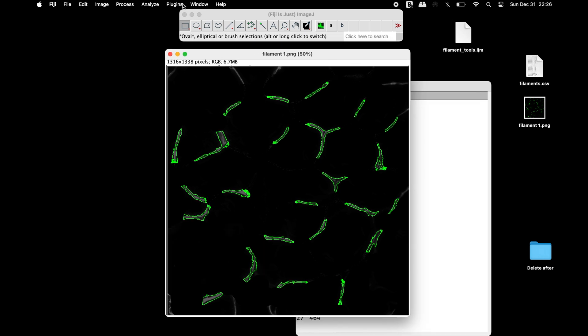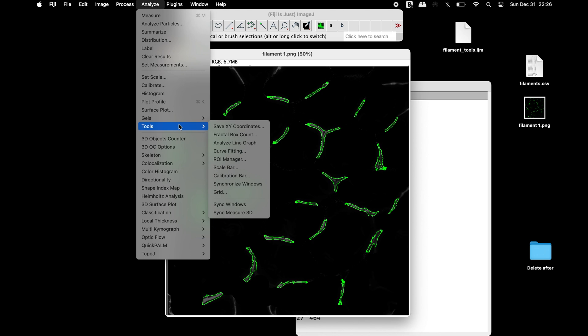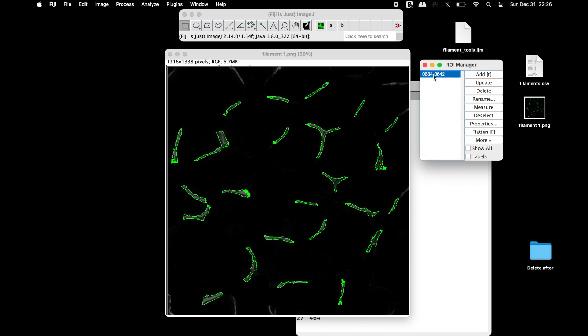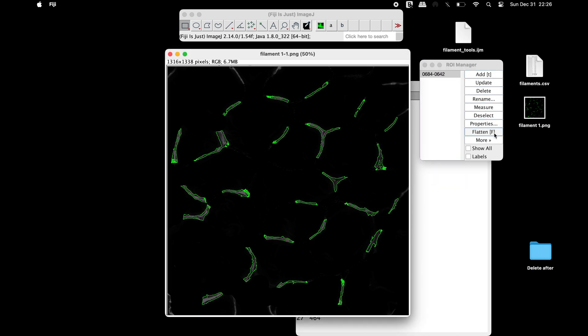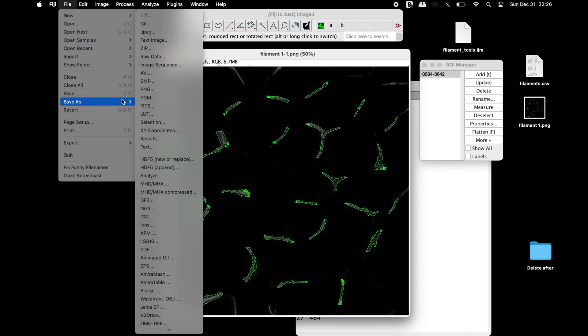Next, click on Analyze, Tools, and select ROI Manager. Now, click Add in the ROI Manager window and flatten the image. This image can be saved in any format of your choice.